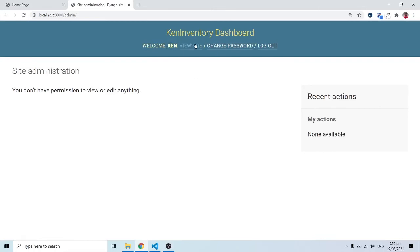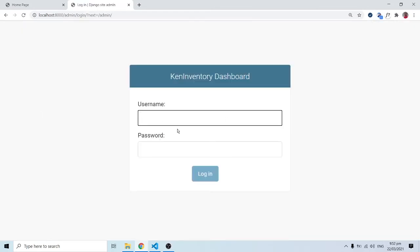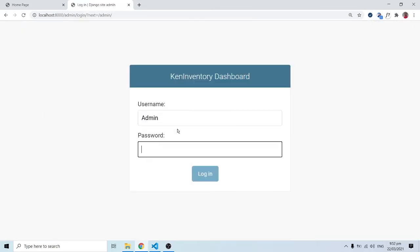Although ken is logged in, he can view 'Change Password' and similar profile options, but he does not have permission to view or edit any data. So let me log out and log back in as admin to show what's happening with permissions.